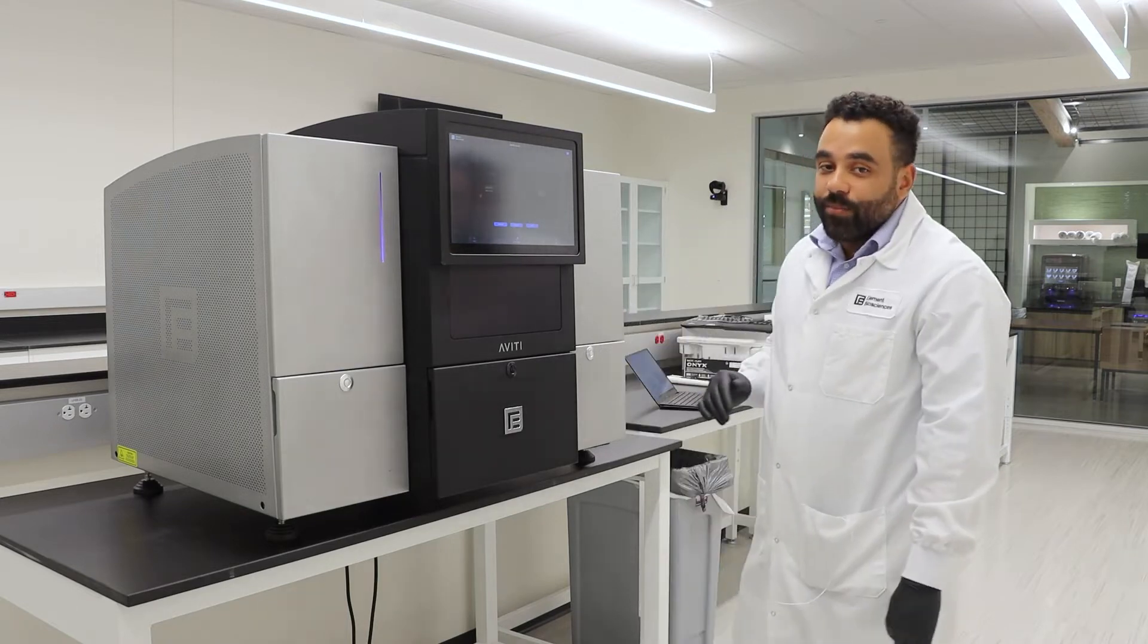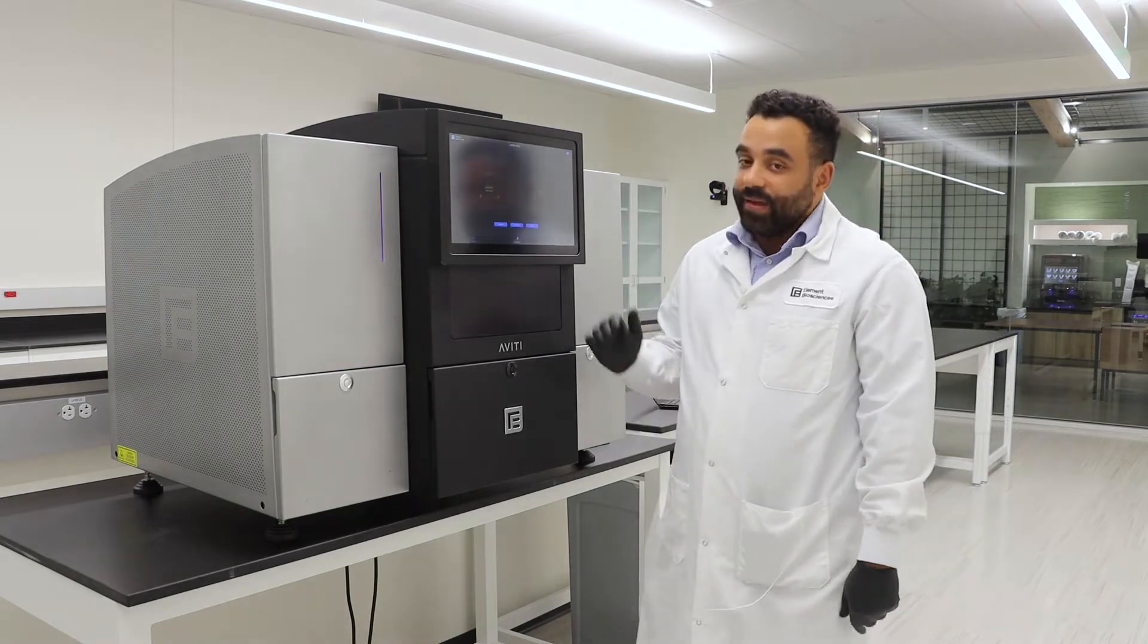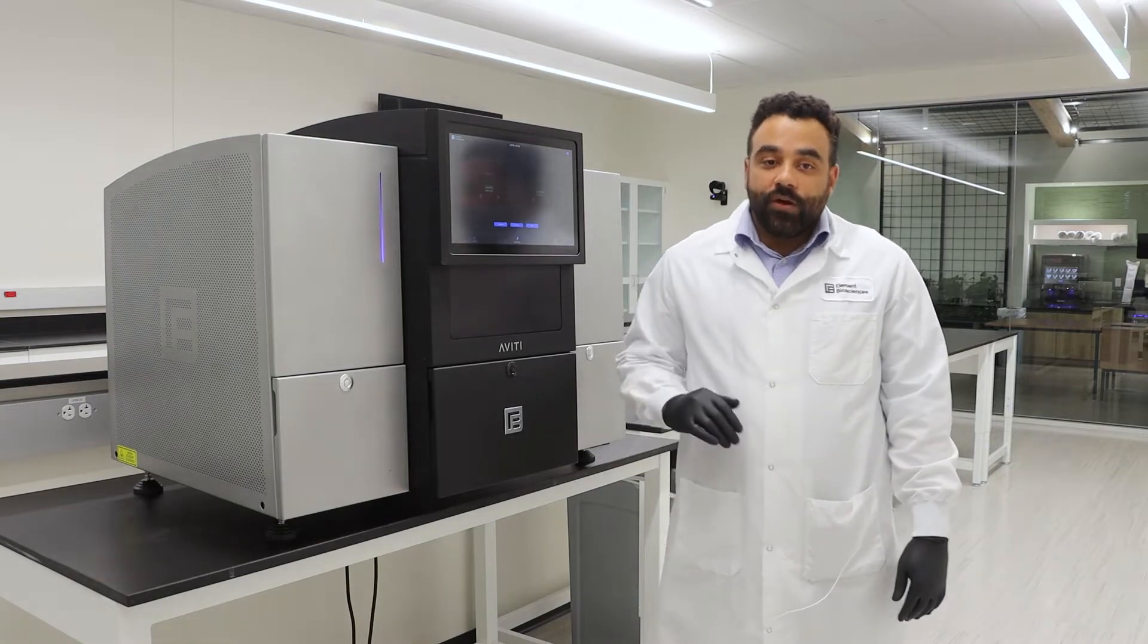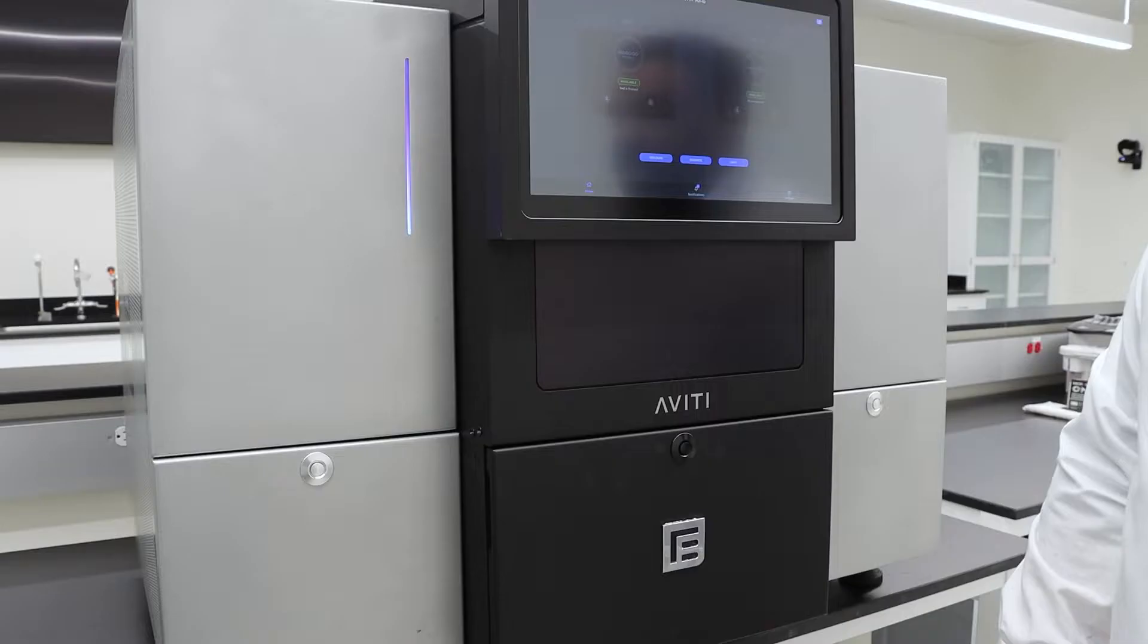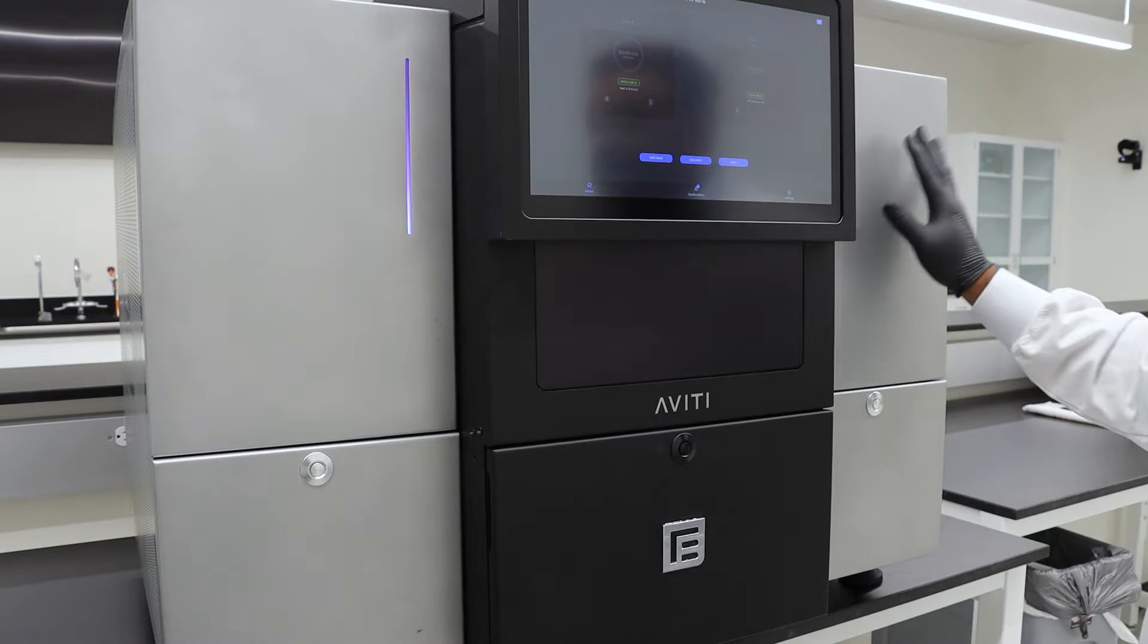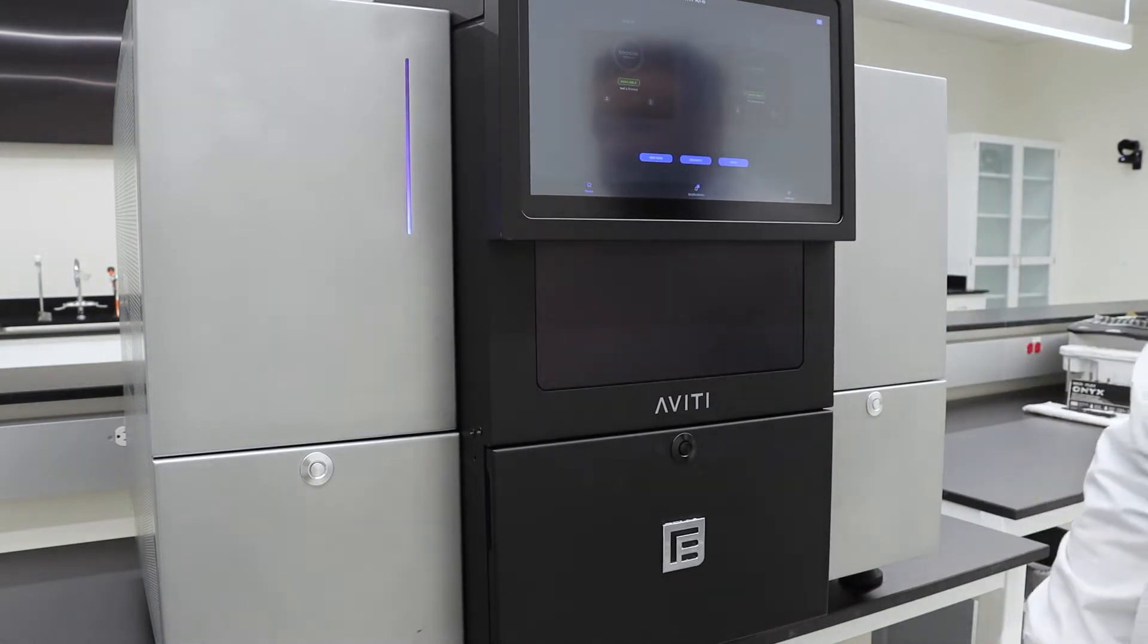One of the most important features of the Aviti system is flexibility and that starts with a dual flow cell design. Each flow cell operates independently so you can start each side whenever you want, which is like having two sequencers in one instrument.